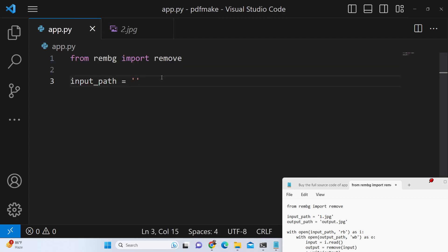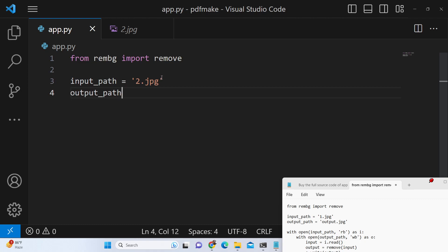So I will provide, your image can be in any format jpg, png, all the formats are supported. And output_path let me give this as output_3.jpg.